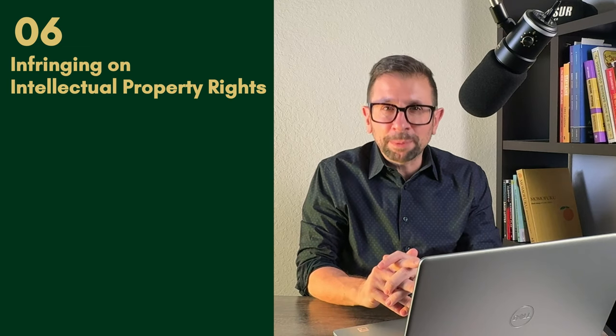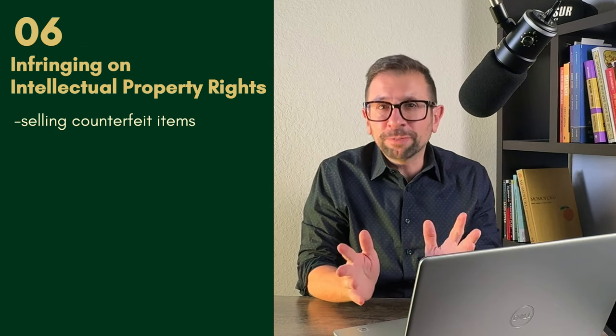Number six, this is important for a lot of sellers because they don't really understand this law. Number six is infringing on intellectual property rights, IP.